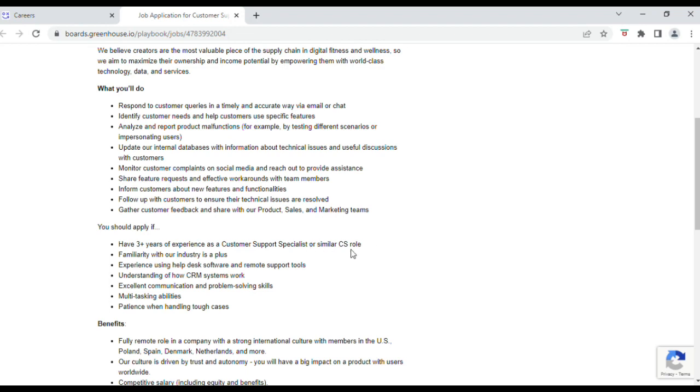Also, you'll need to have experience with help desk, understanding how CRM systems work—that's just the platform they use, guys—excellent communication and problem-solving skills, multitasking, and patience with handling tough cases.